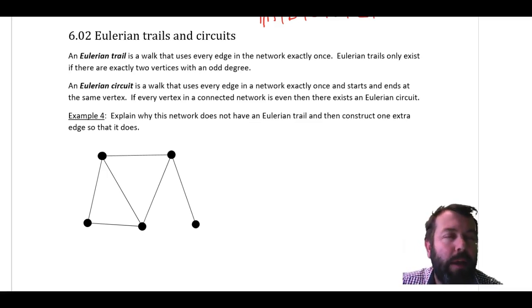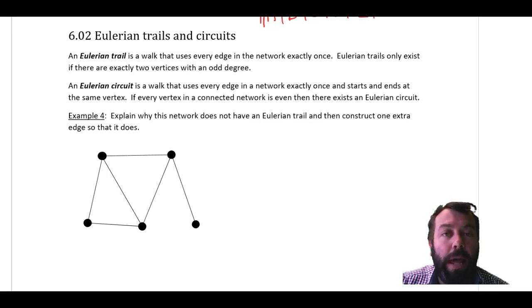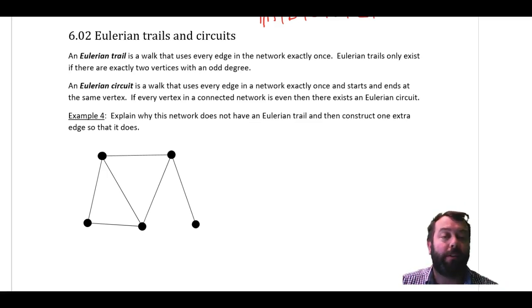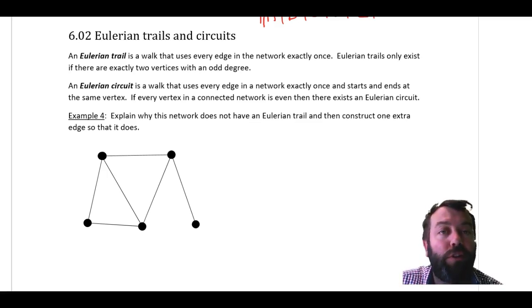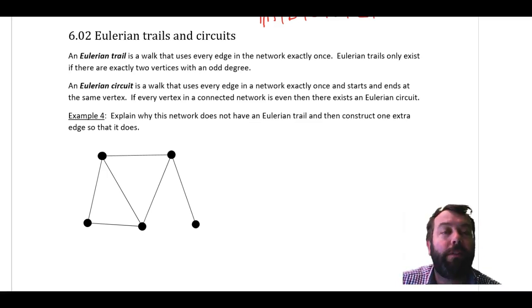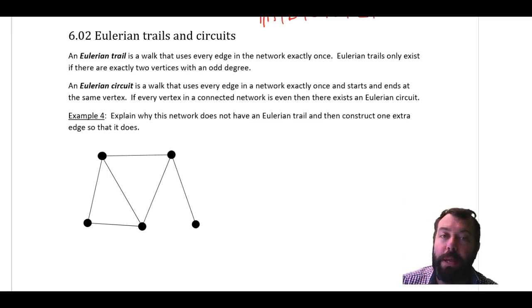A trail is a walk that repeats no edges — I don't follow the same edge twice in this walk. An Eulerian circuit, as well as not repeating any edges, finishes at the same place it starts. So an Eulerian trail is a walk along the network along the edges that doesn't repeat any edge, and an Eulerian circuit is a walk along the edges without repeating any edges and finishing where I began.